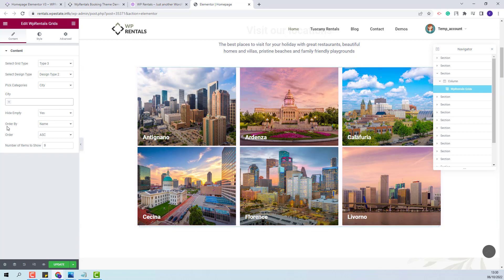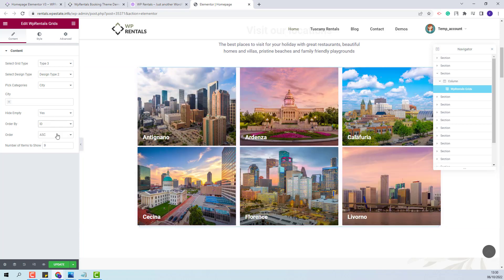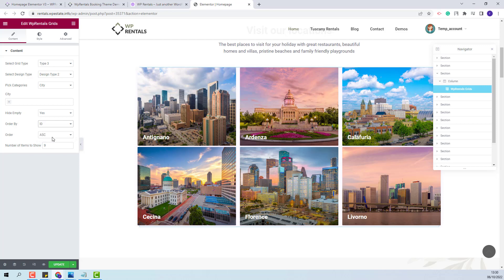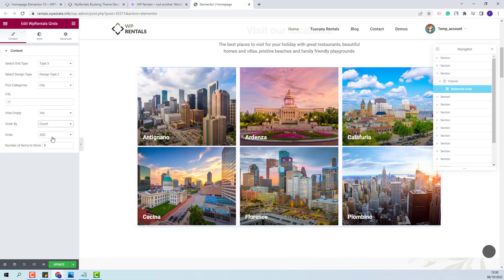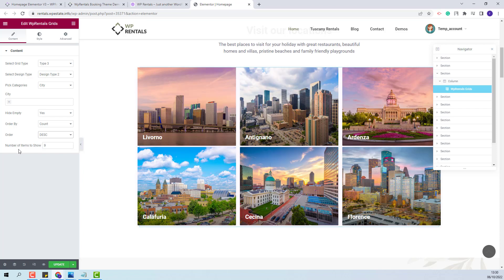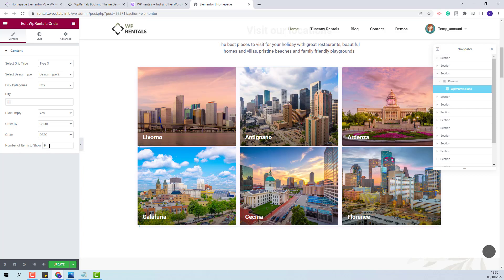For the next option you will have order by. You will be able to order the categories by name, id or count. And you will also have this option to order categories. The last option here is for the number of items to show. But this number depends on the type and design that you previously selected.